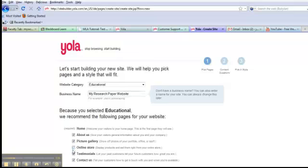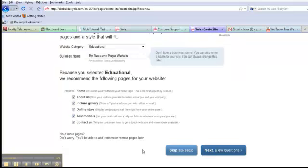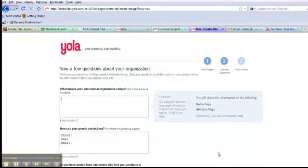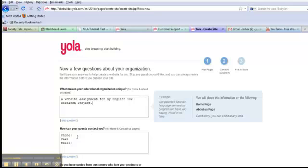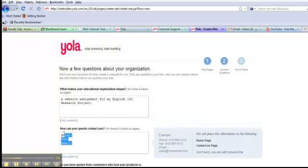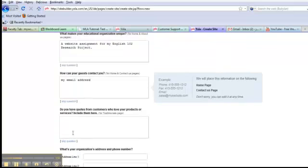I don't think I need an online store testimonials. I'll leave them in for now, but you can get rid of them if you want. And then you can either skip the setup or you can go and answer more questions. What makes your organization unique? Well, this is a website assignment for my English 102 research project. That gives me the purpose. You can contact me at my email address. Alright.